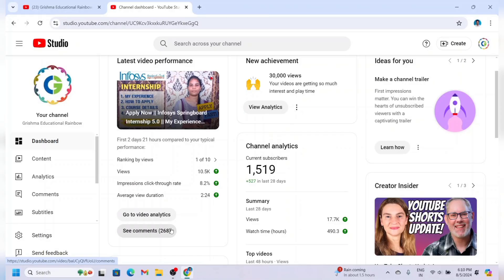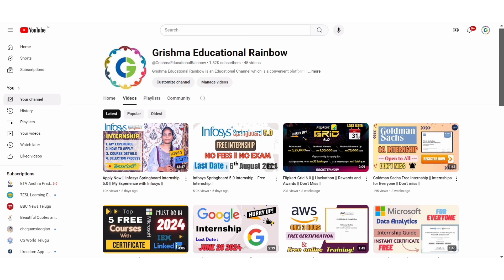Hey everyone, I'm Grishma and welcome back to my channel. A lot of thanks to all of you for supporting me. I did my previous video in Telugu but everyone asked me to explain in English so they can also understand. From now I'm going to do all the internship videos in simple English so that everyone can understand.